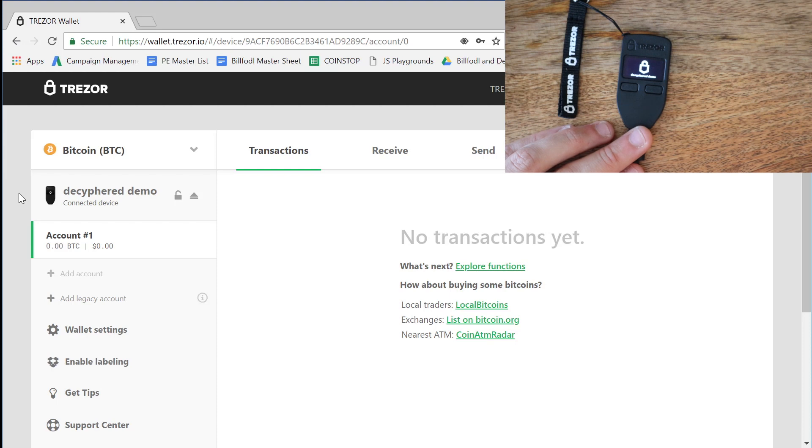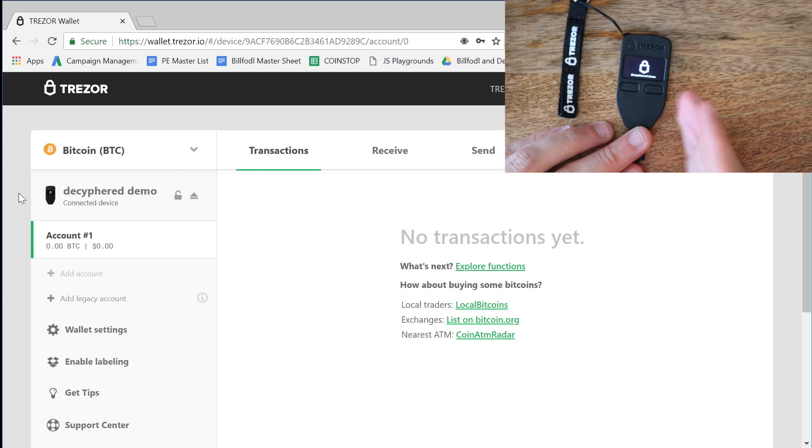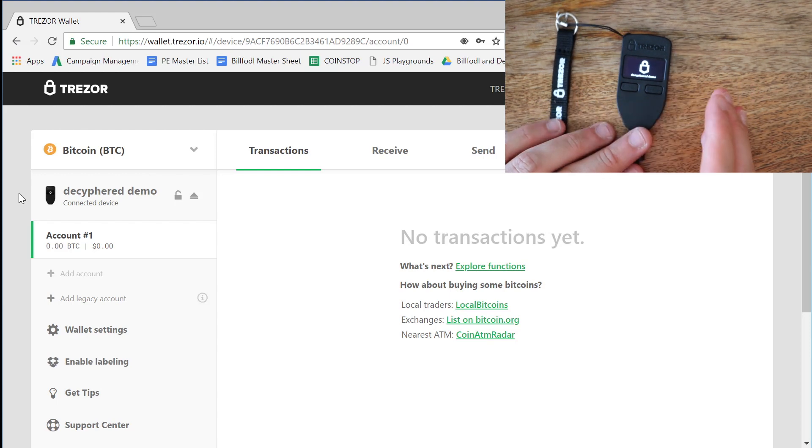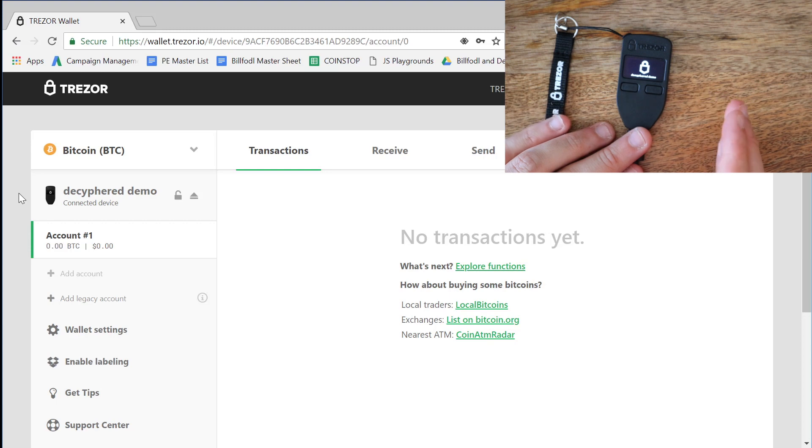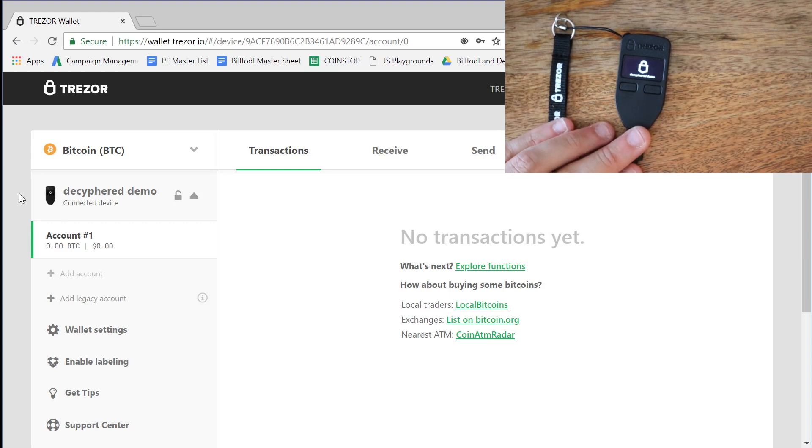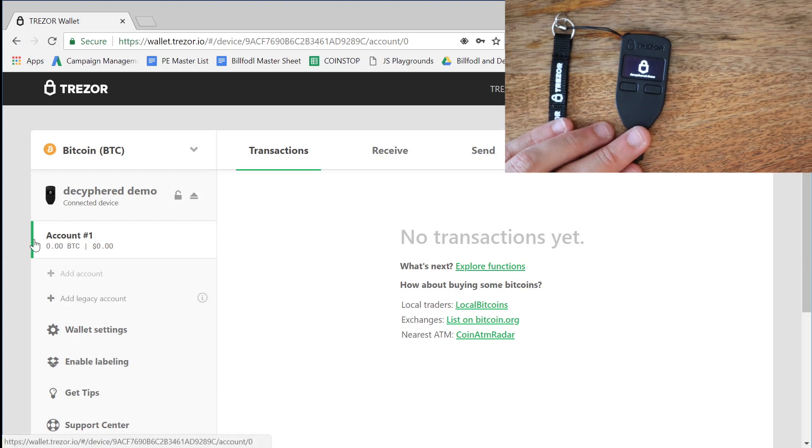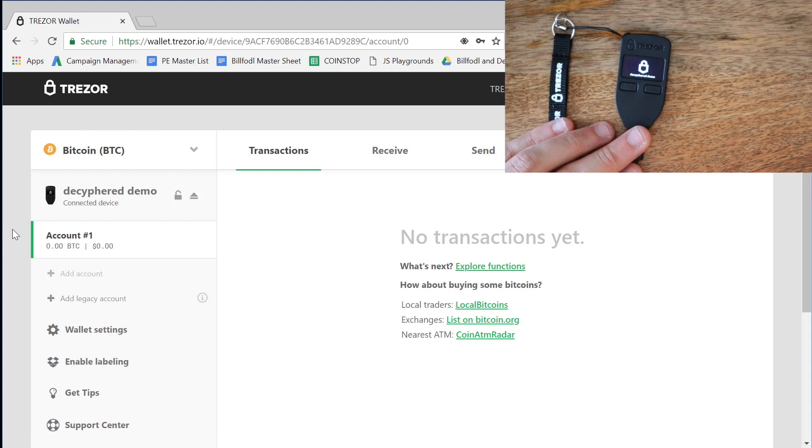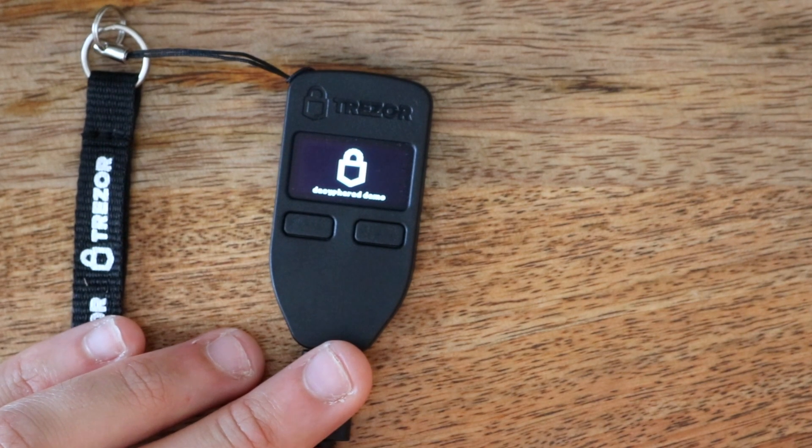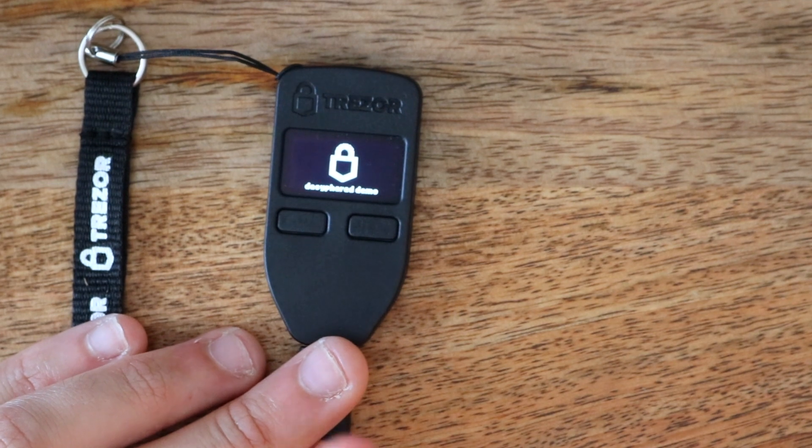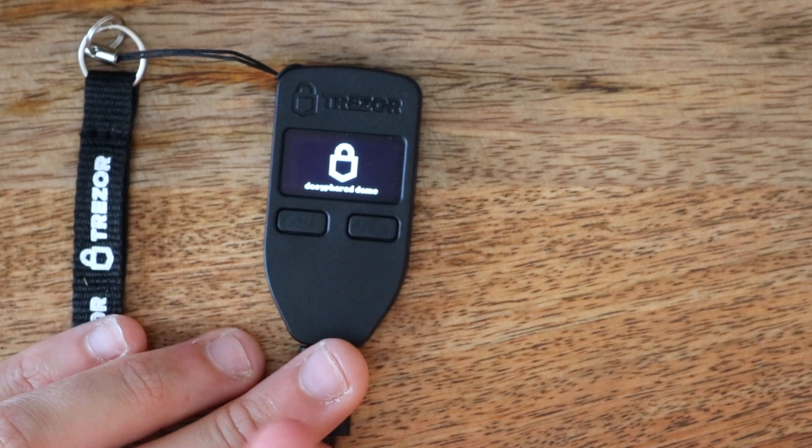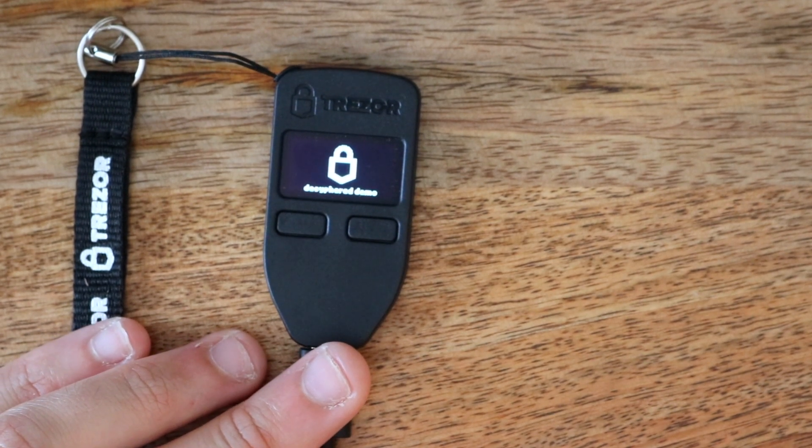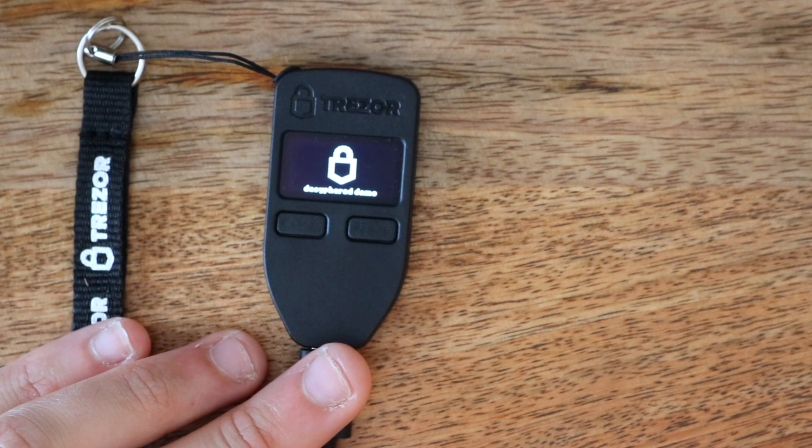So here it just said, okay, we're going to make the whole wallet passphrase protected, which means when we go to recover this, we're going to need that 25th word. Now, if we wanted to make a similar setup to our Ledger, we would need to create another account. And then we would need to make that one not passphrase protected, and we'd need a new PIN. That's what you need to do to set that up. But this is how you set up 25th word for the Trezor 1.